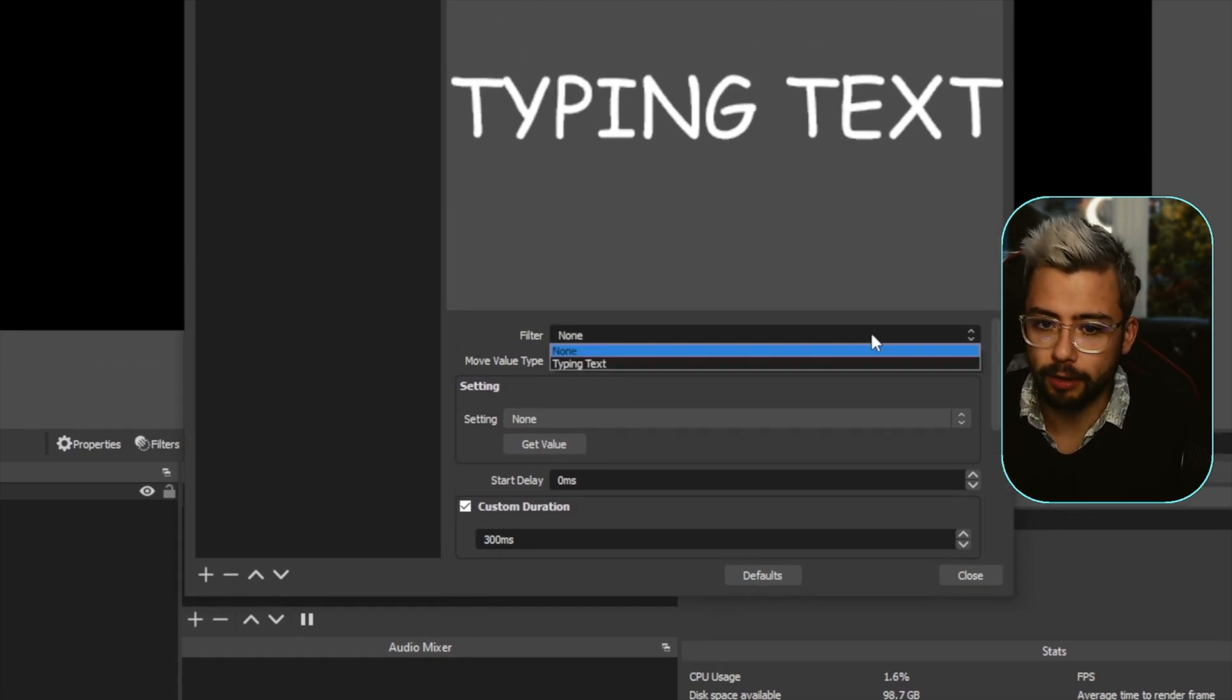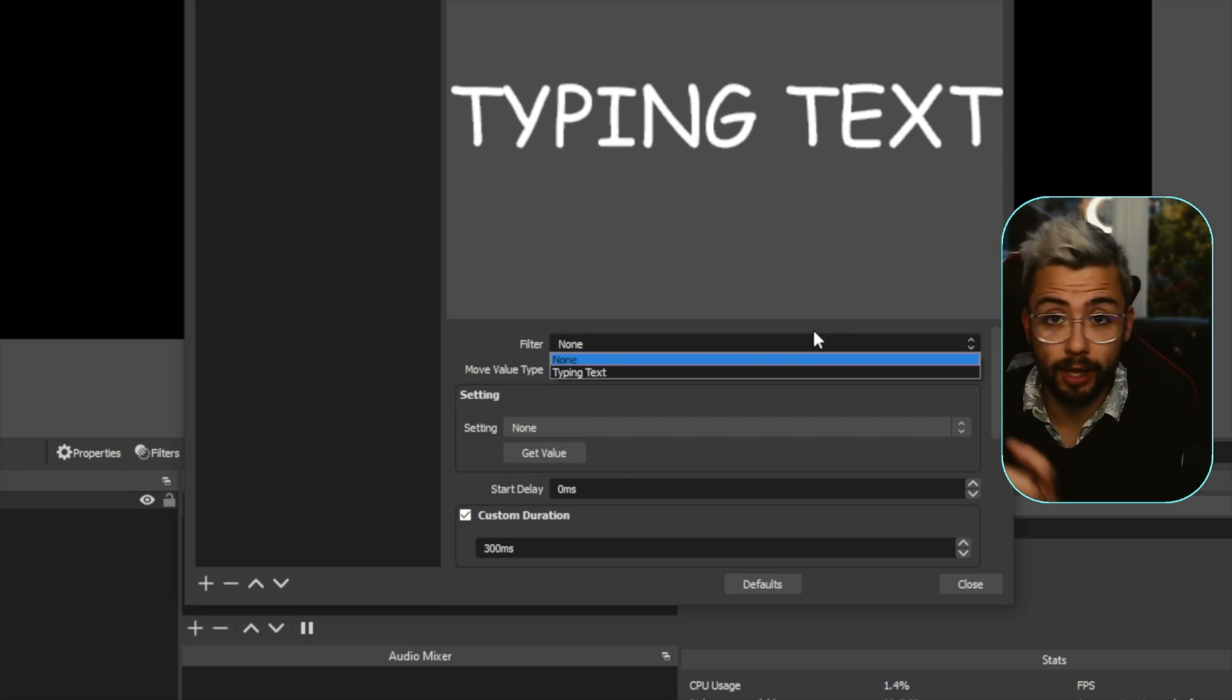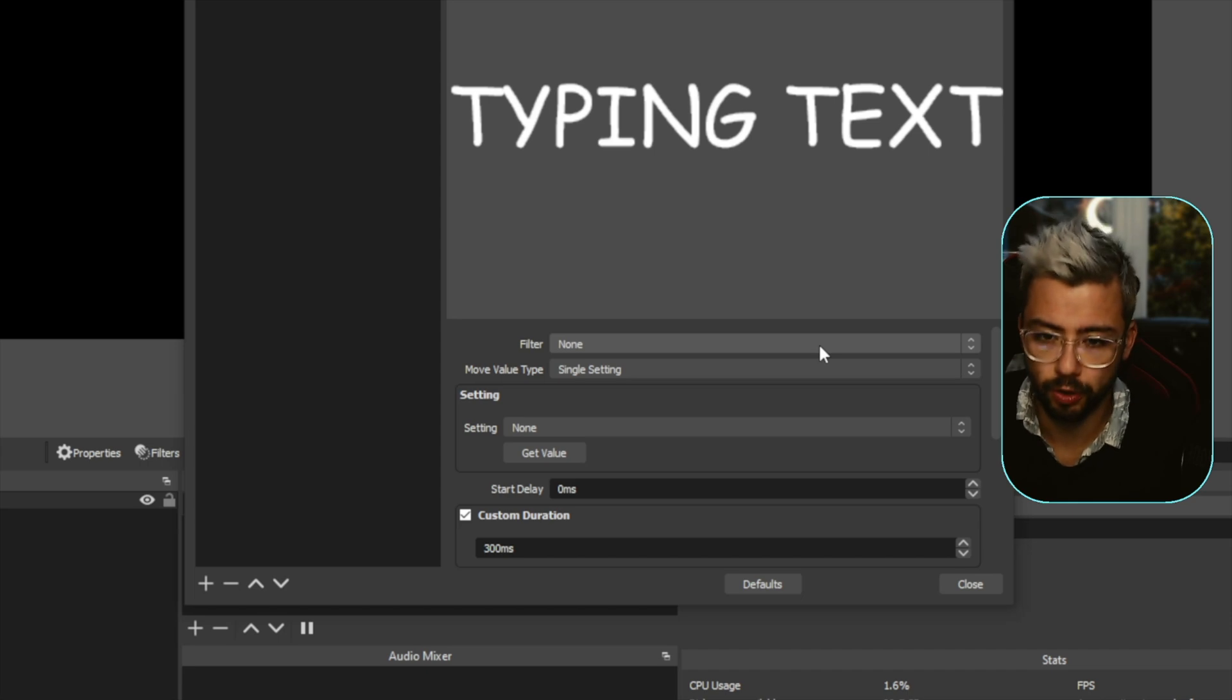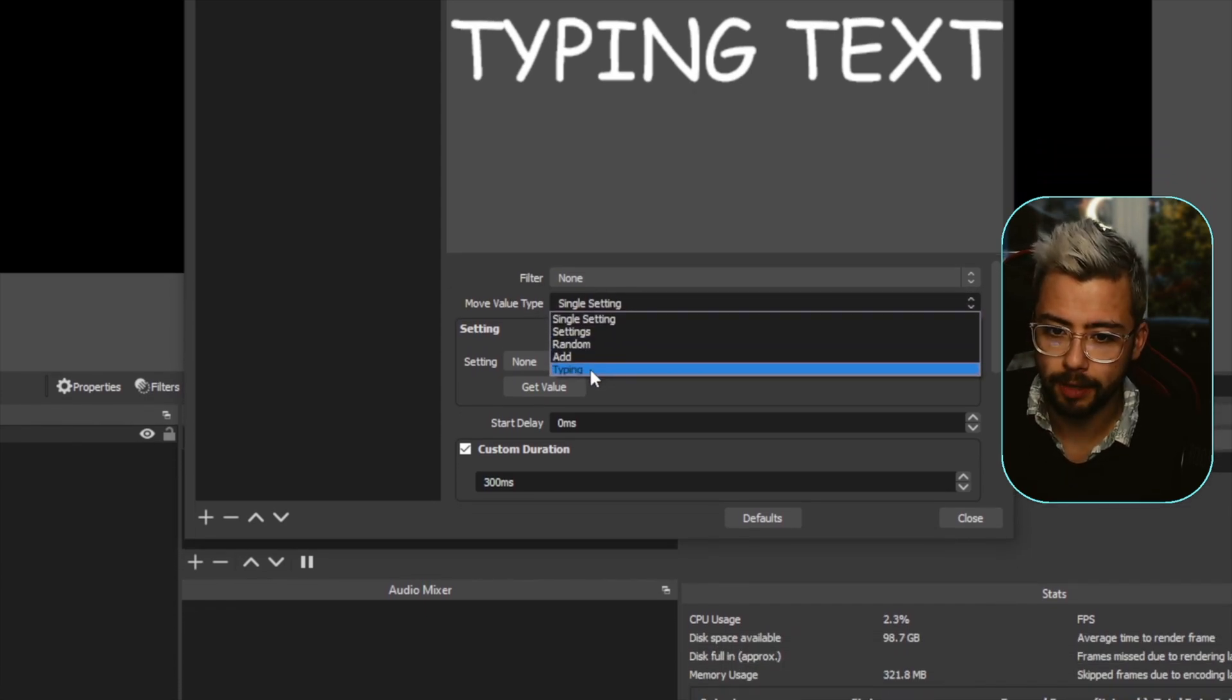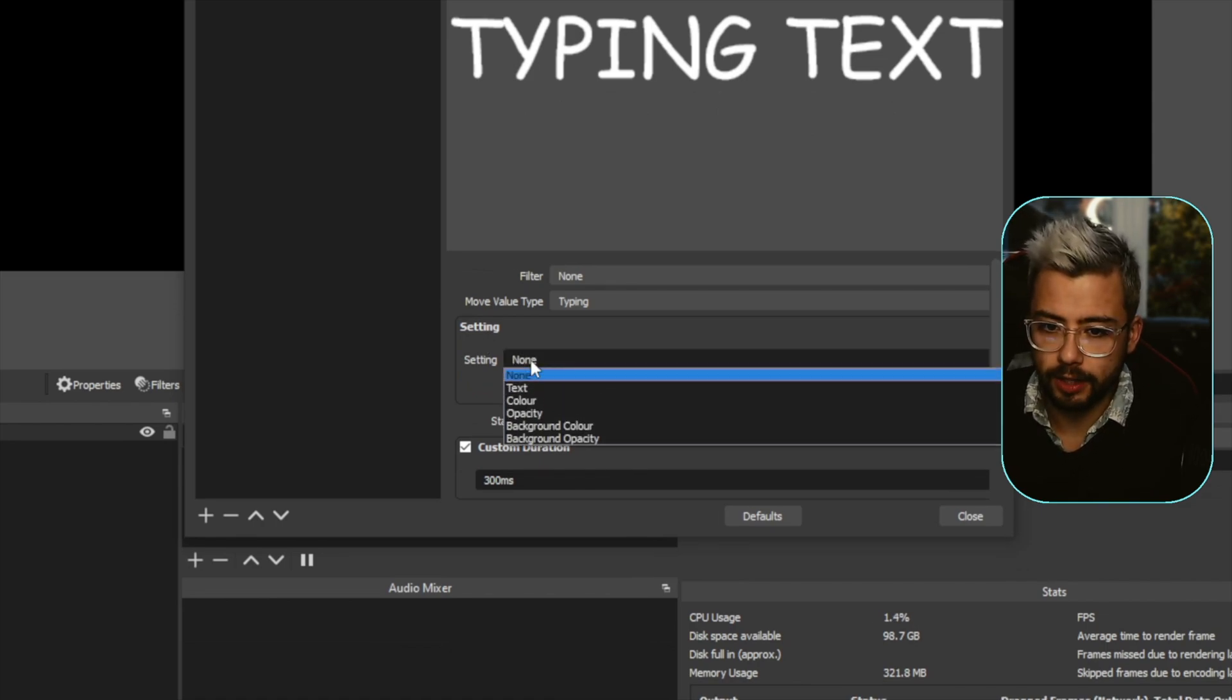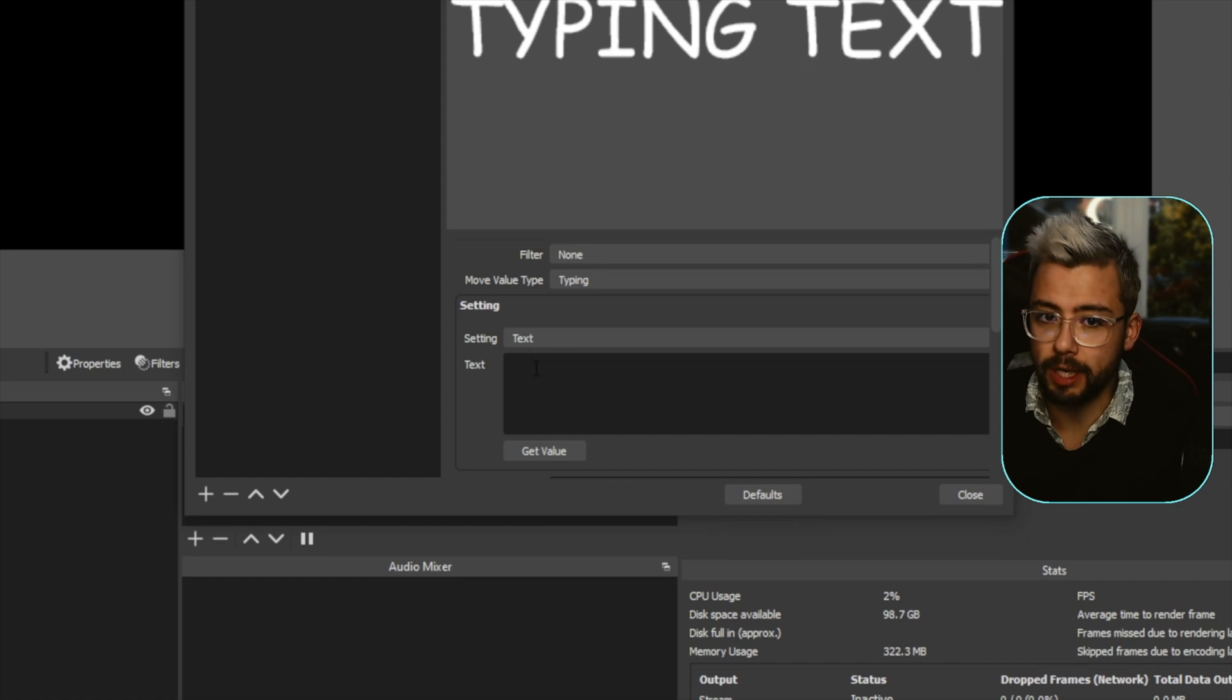So move value allows you to use different filters and manipulate the values, but we don't want to use a filter. We just want to use the actual source. So we're going to use move value type and we're going to go to type in. You should see the option just there. Then we're going to go to settings and select text because we want to manipulate the actual text that are in this source.